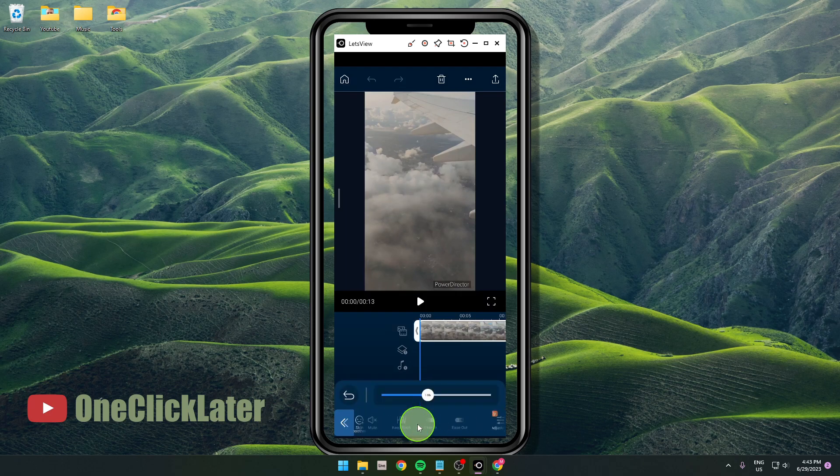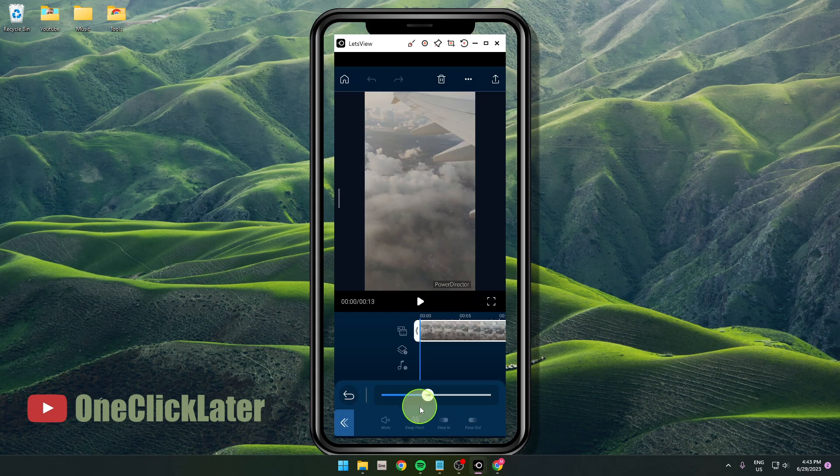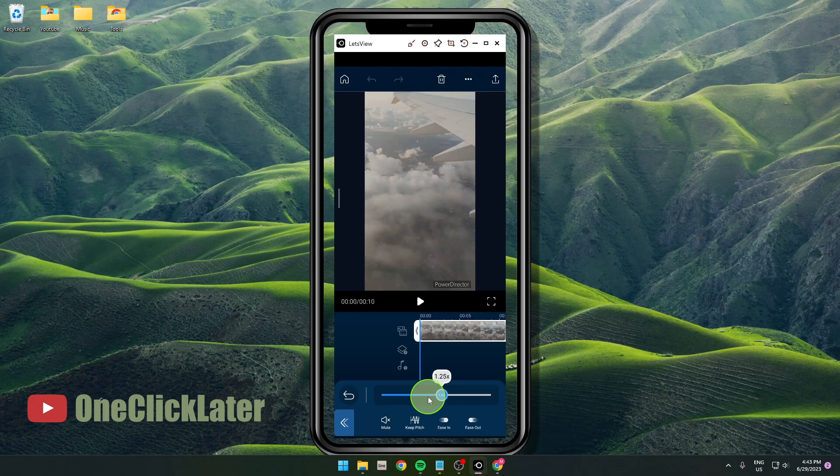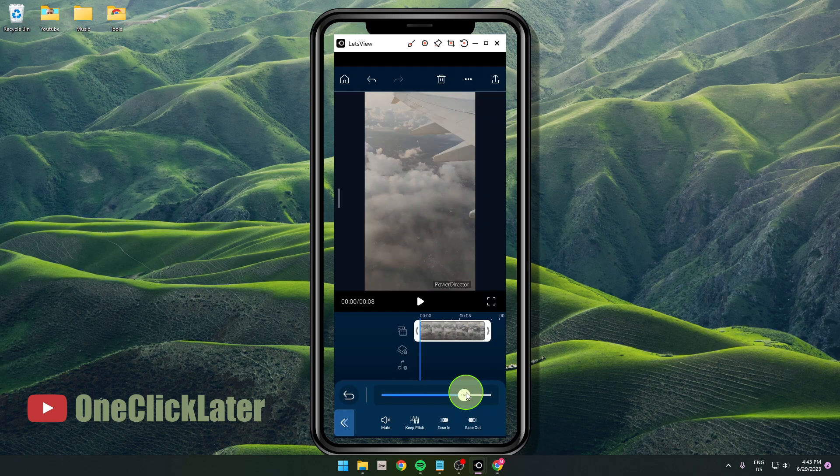Click on it and what you can do here is just tap on this, grab it, and if you increase the speed you will see your video will be shorter, ok?